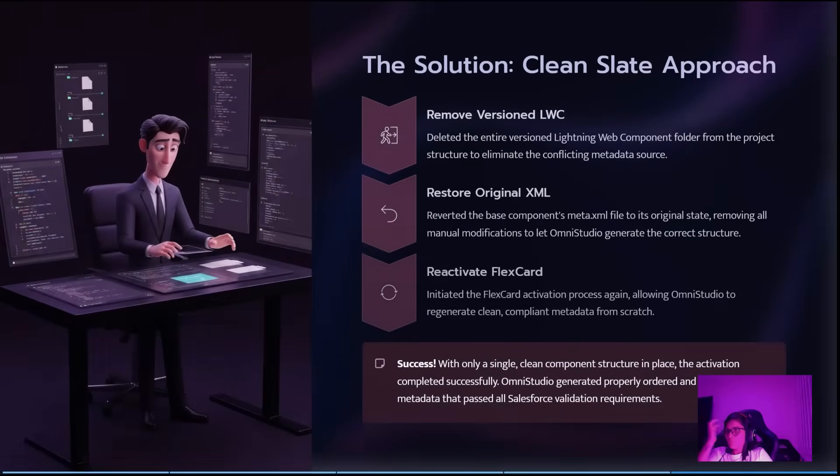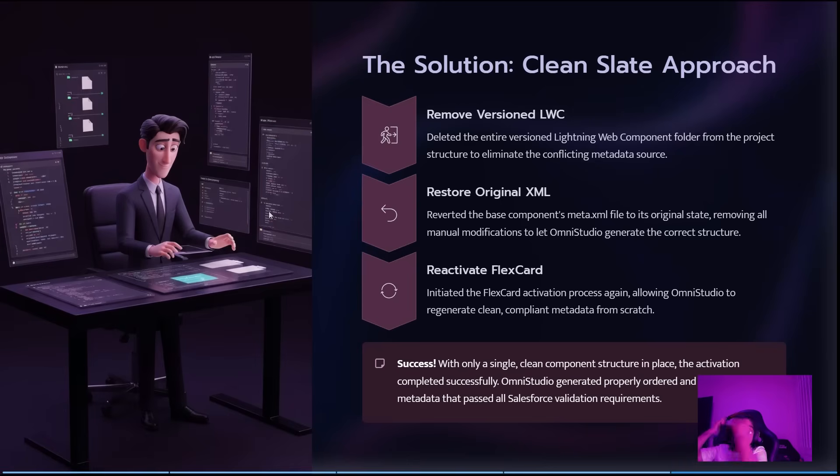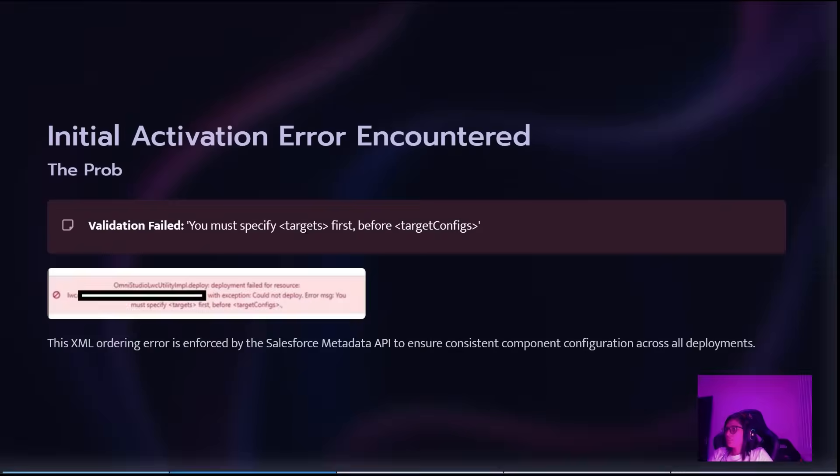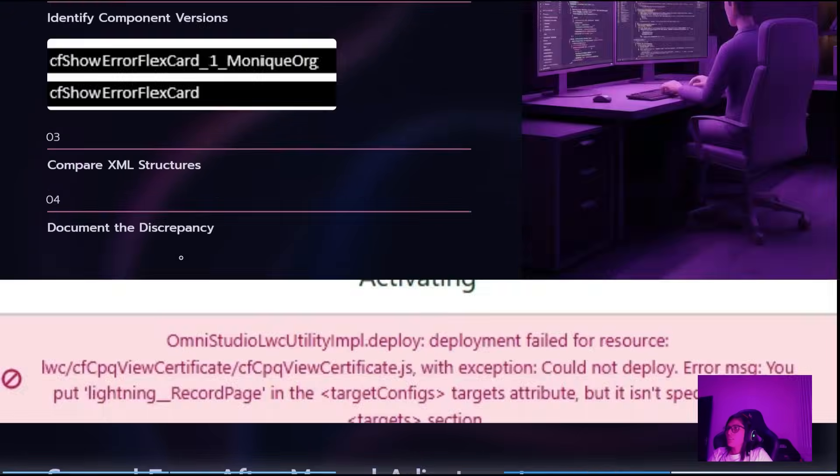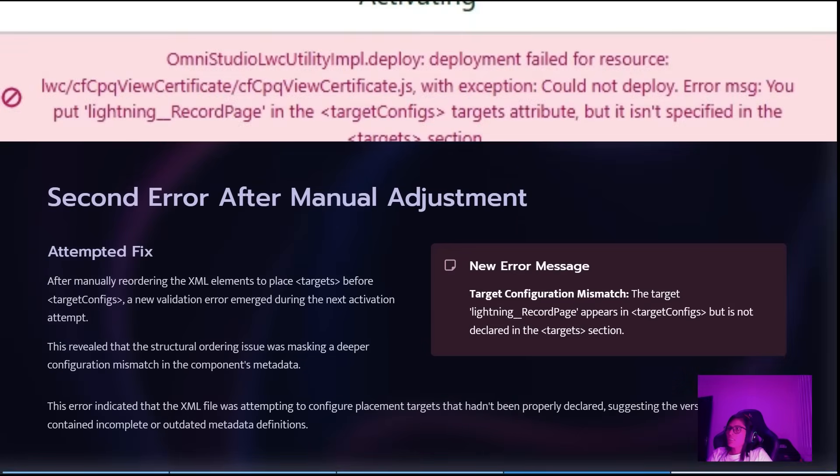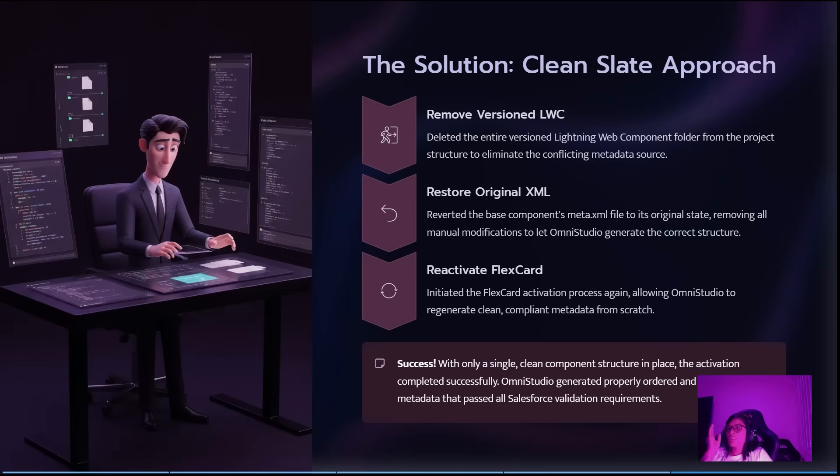So how I fixed it: I deleted the version file, created this one, and kept only the main one. I created a new version of the main one and restarted the original XML like it was before my changes.